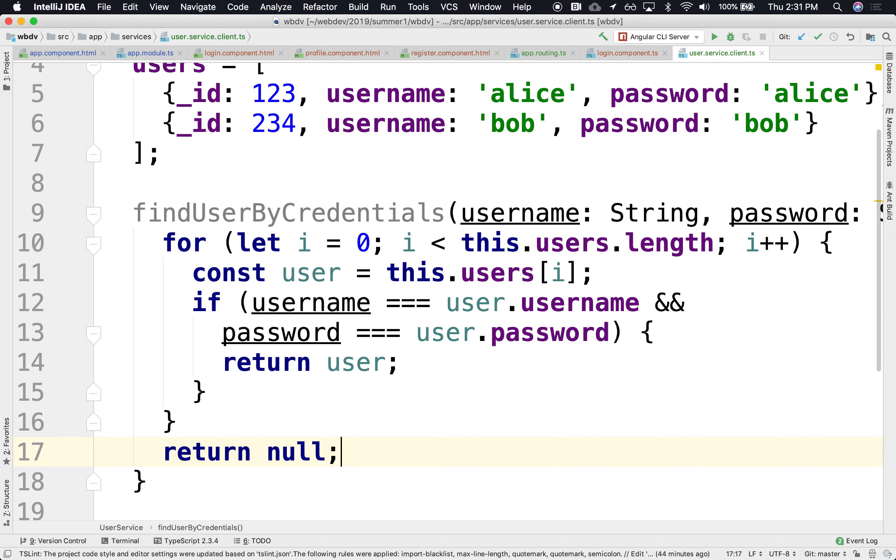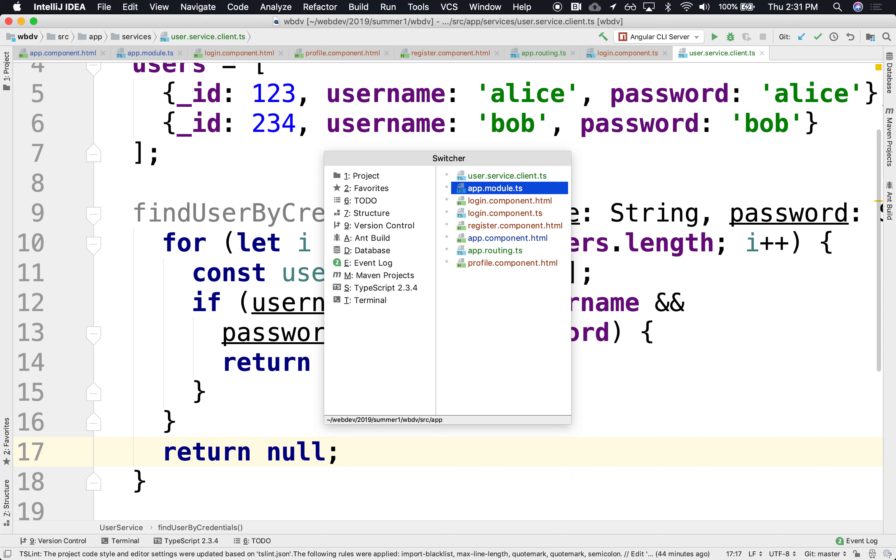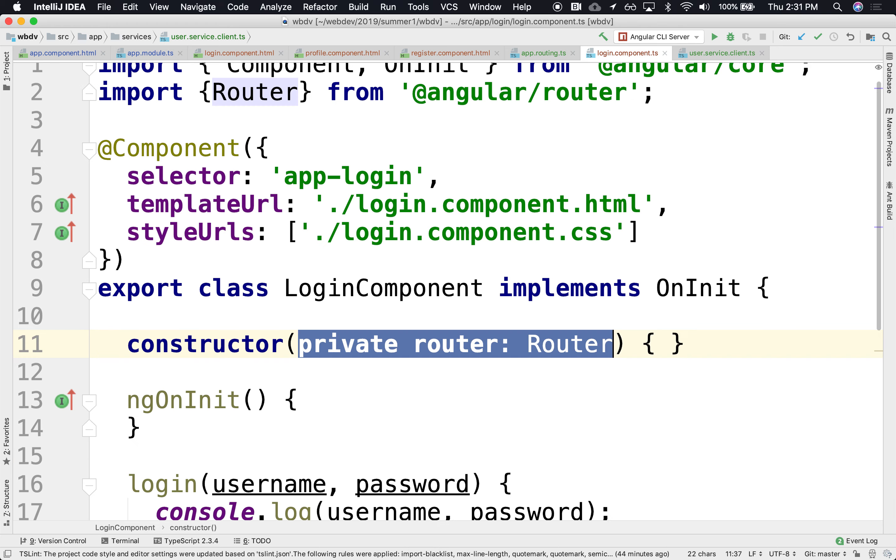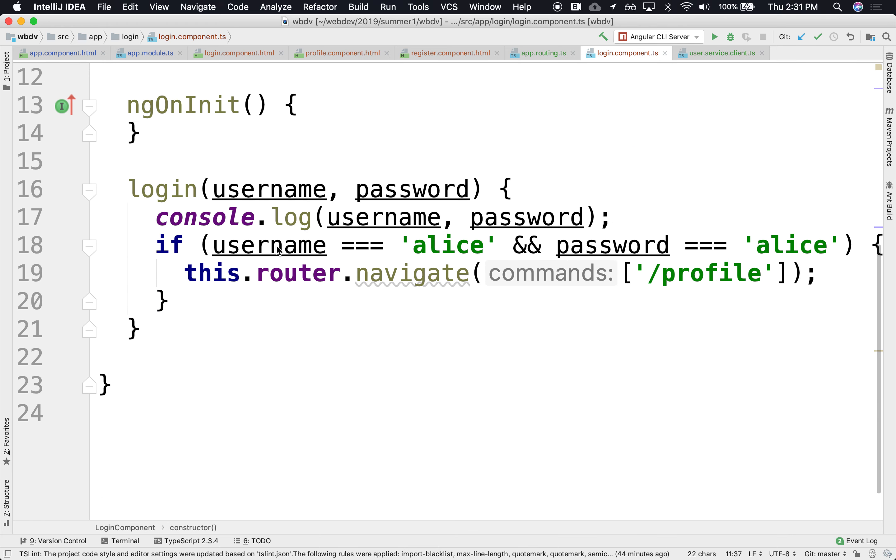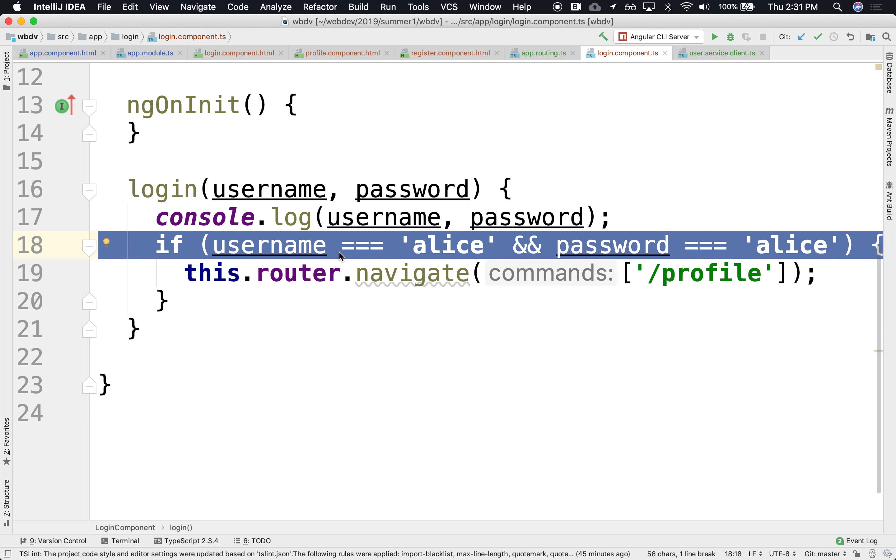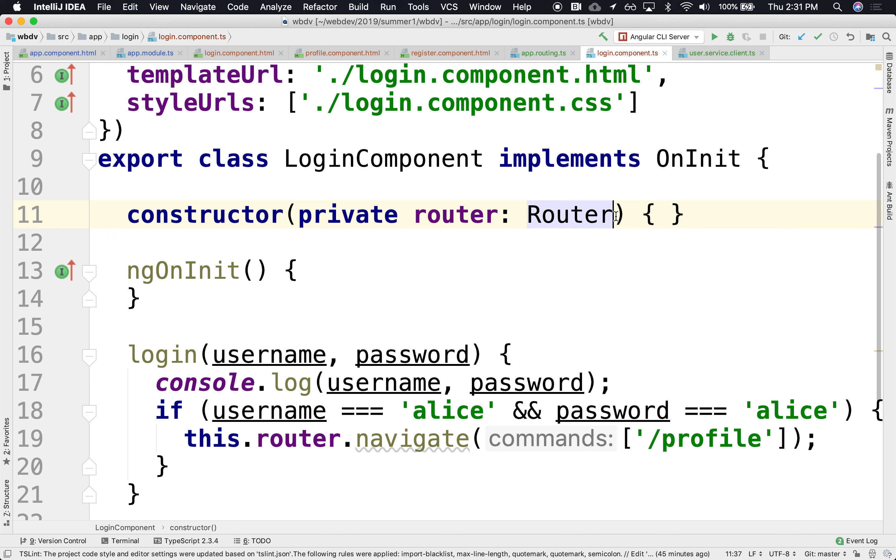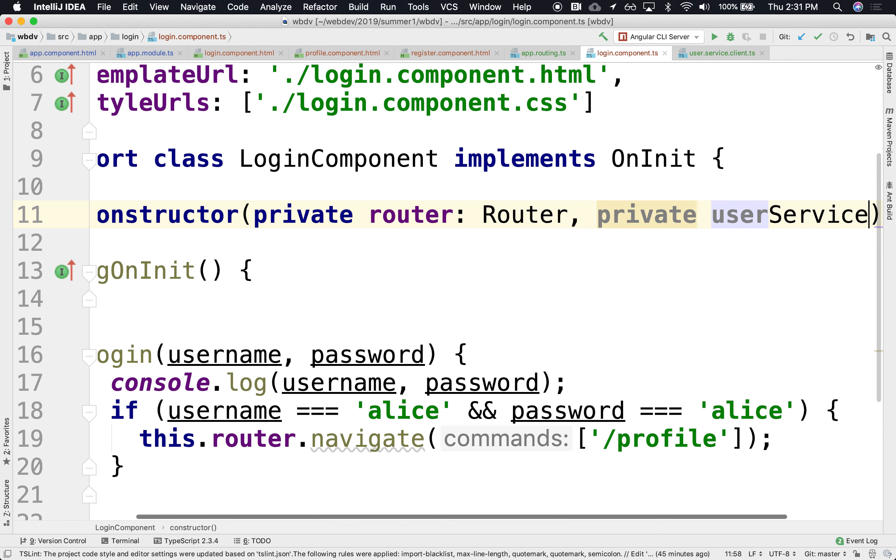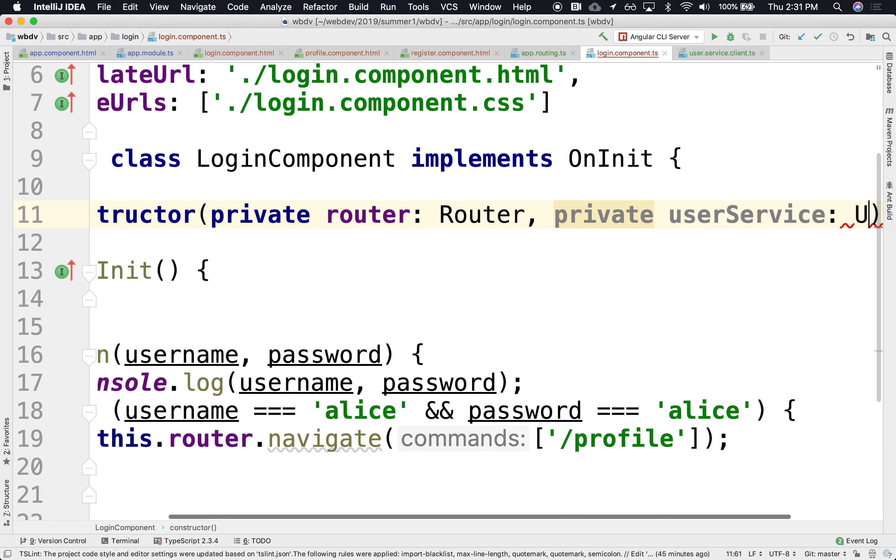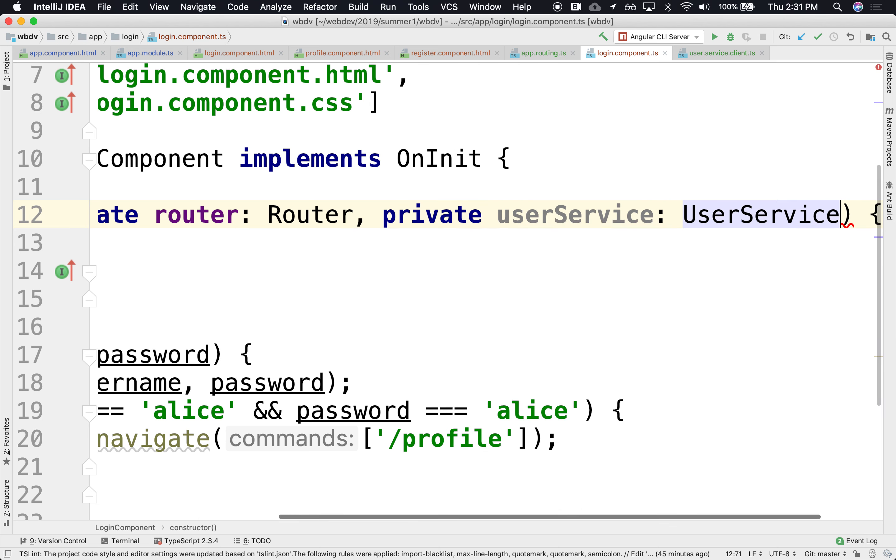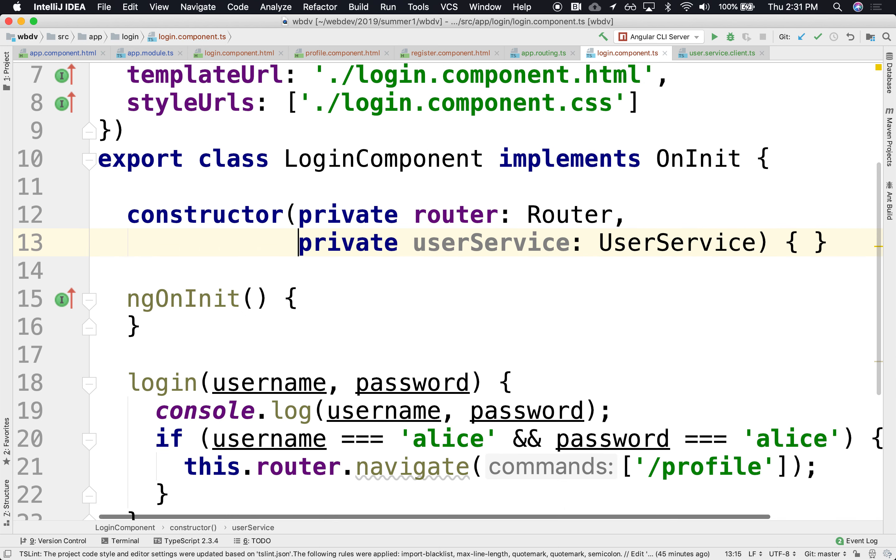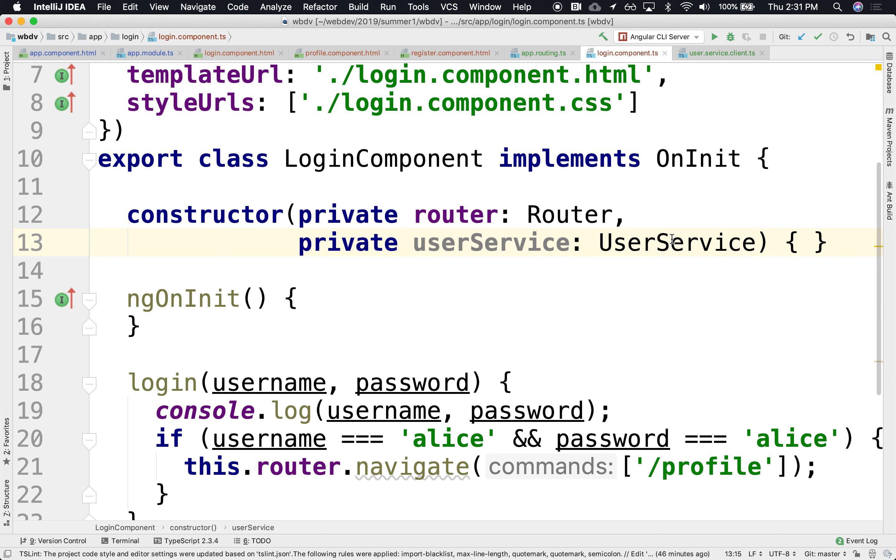All right. So this is something that perhaps the login component could use. The login component, instead of having the logic here in the login component, ideally it would use this new service that we just created. Call the user, private user service of type user service. Now we've injected our brand new user service. Oh, it's a best practice to declare all variables private. Yes. It's only accessible through that component, the controller only here.